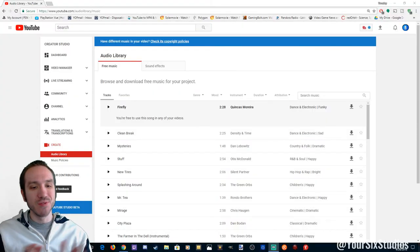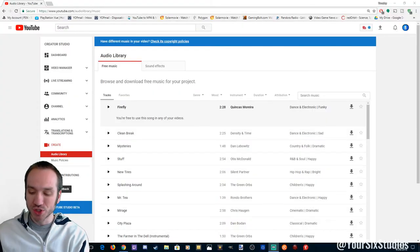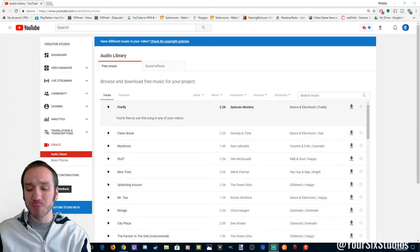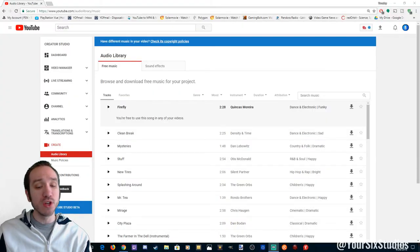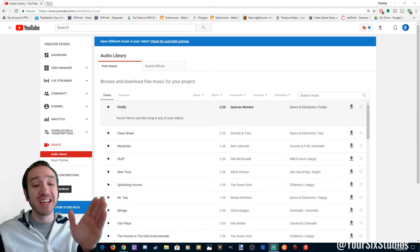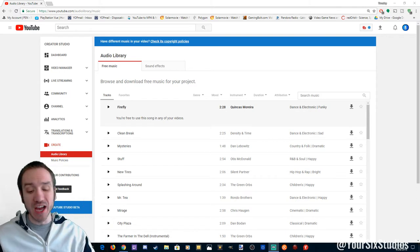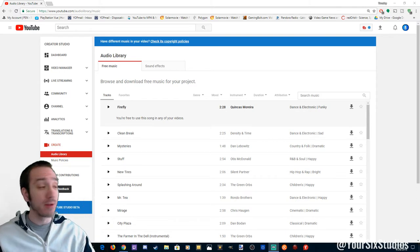Hey guys, this is Tim from Your Six Studios. I'm just going to make a quick video showing you guys a free sound effects library.